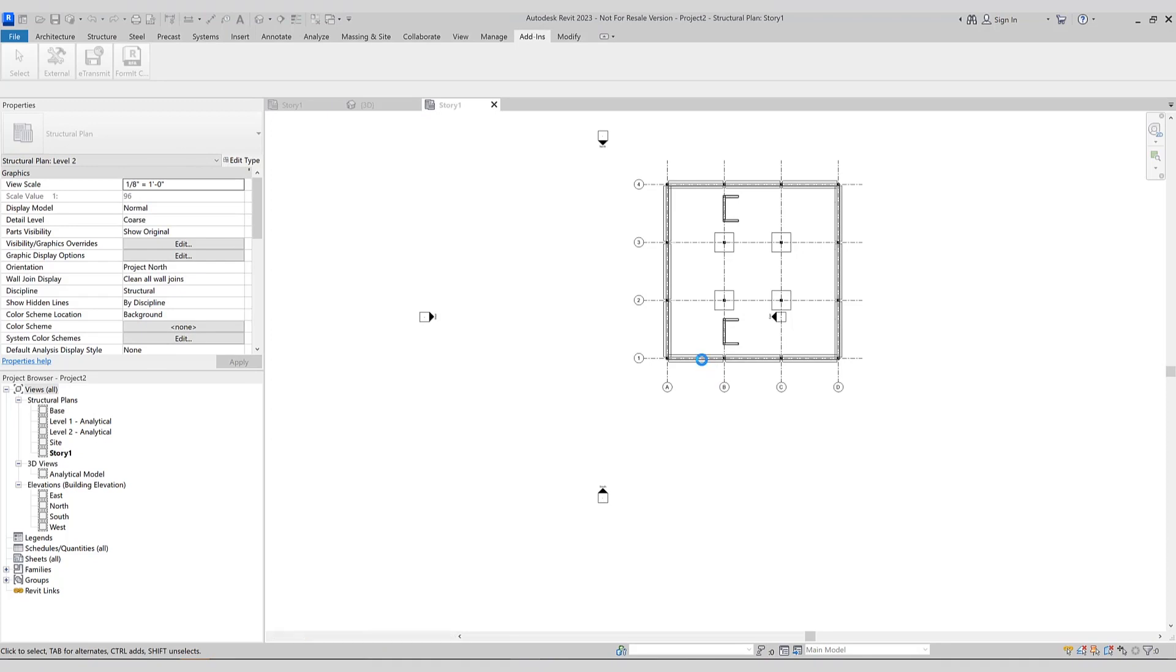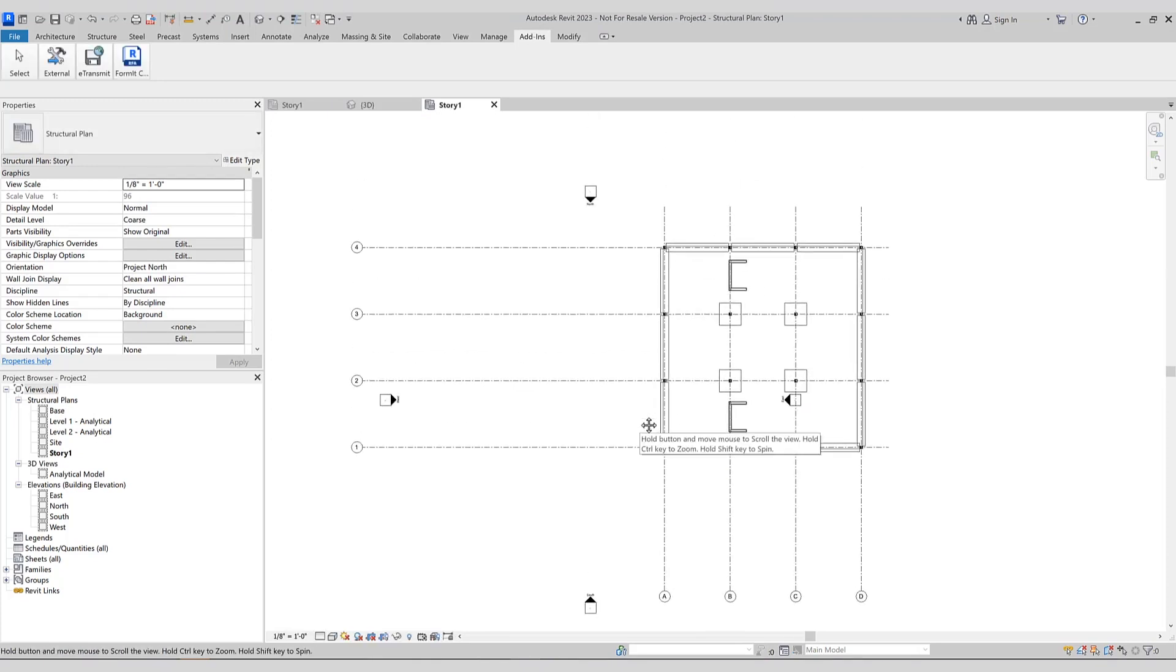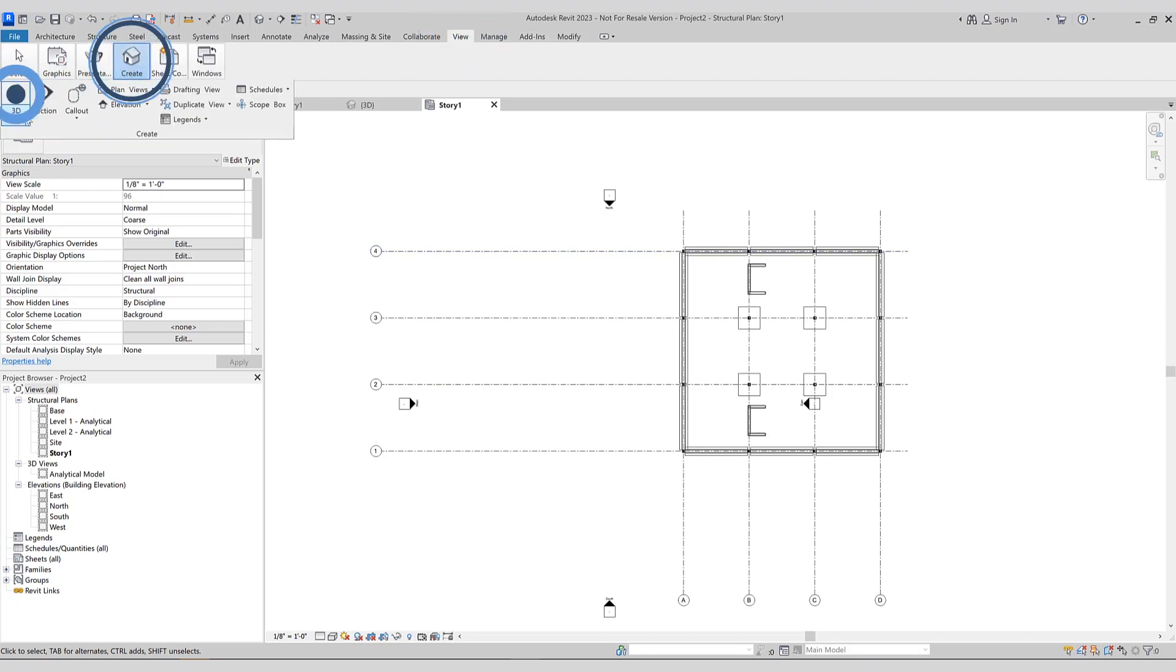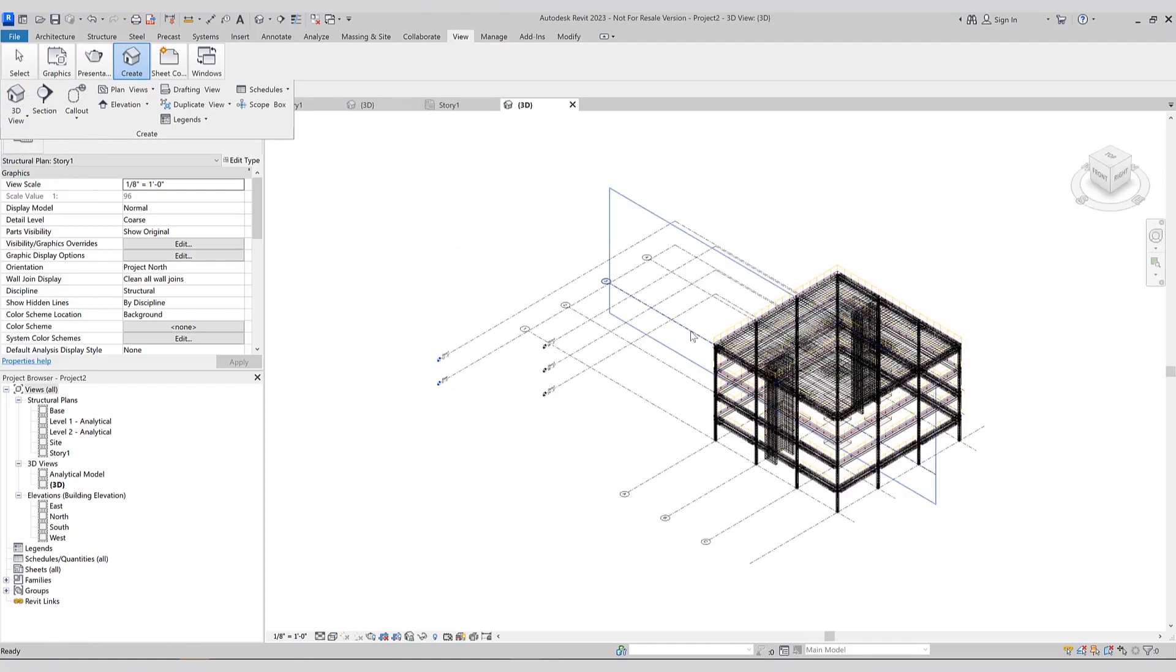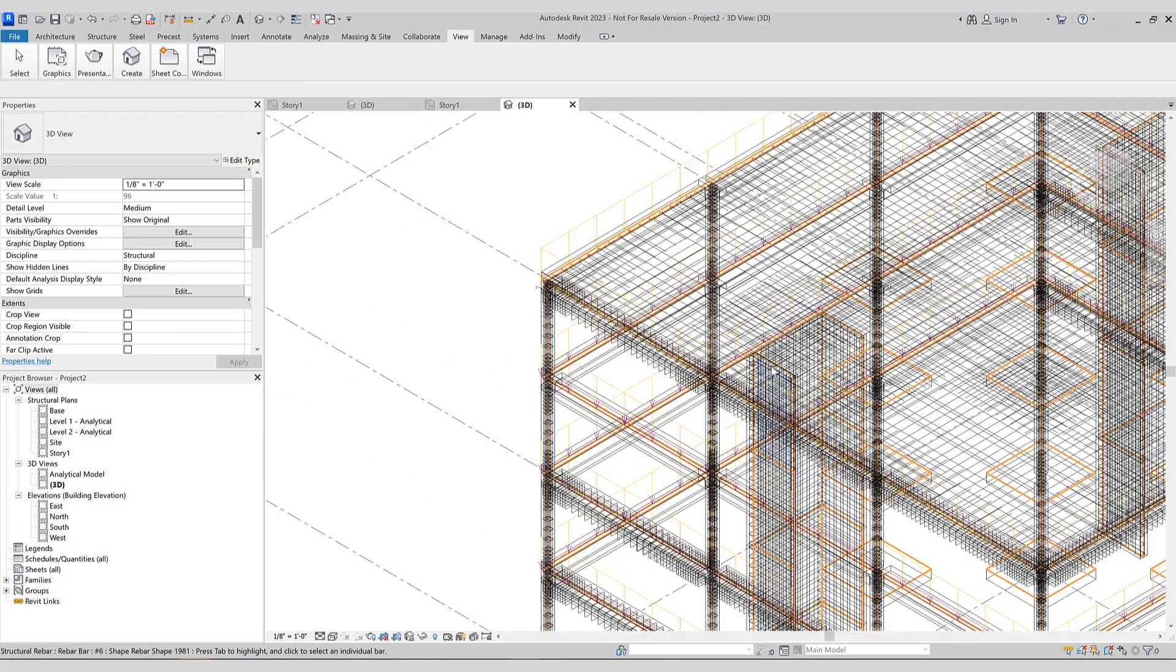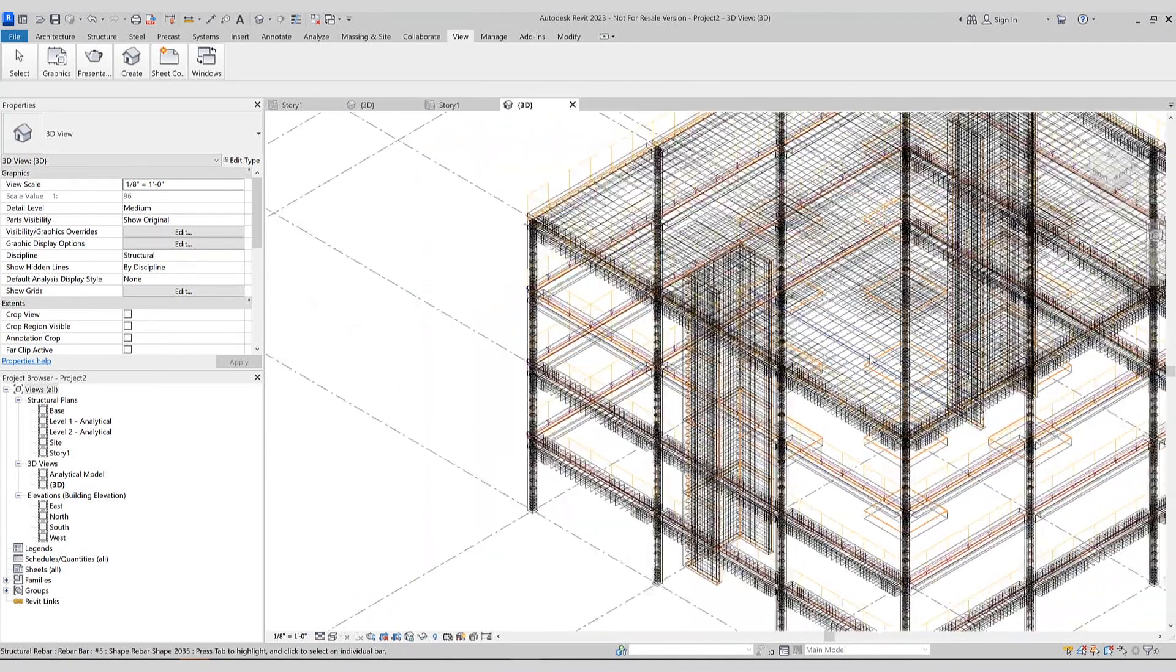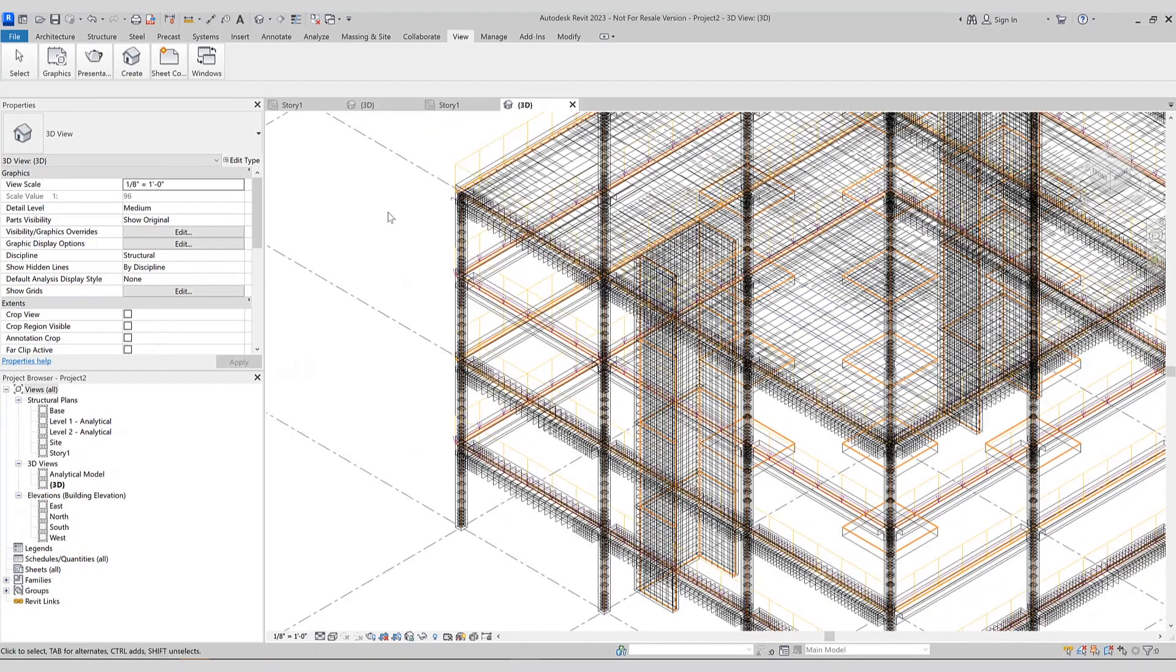Because we had run the detailing in ETABS, all the detailing information for all the components have been brought in. Let's take a look at it. Take a look at view, 3D view, default 3D view. And if we zoom in a little bit, you can see the beam and column detailing as well as the wall stacks.